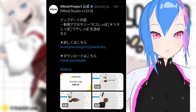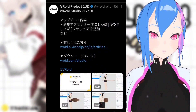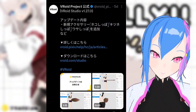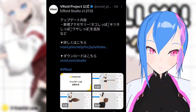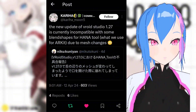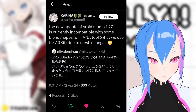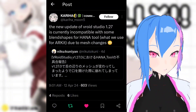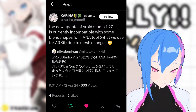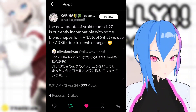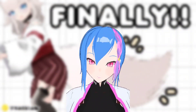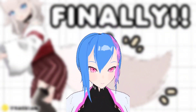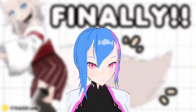As of right now, Veroid Studio developers haven't updated anything yet regarding this issue. Also, the HANA tool developer is already working on their Unity add-on to fix this clipping problem. Meanwhile, there's an easy temporary solution to fix this problem.